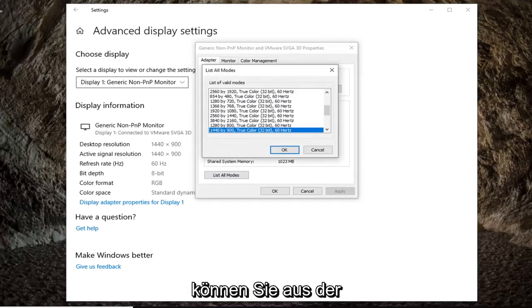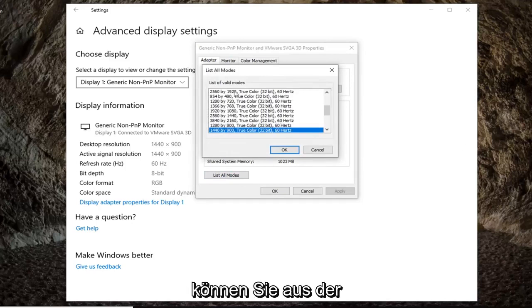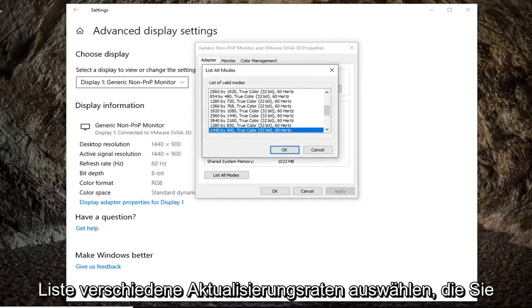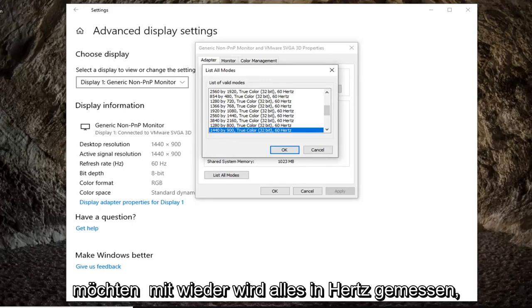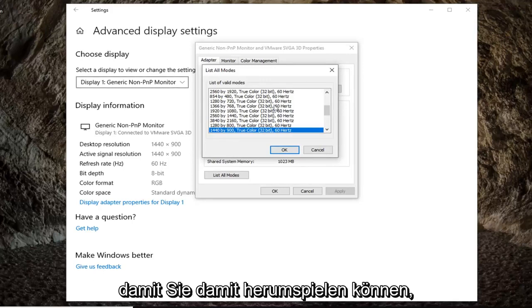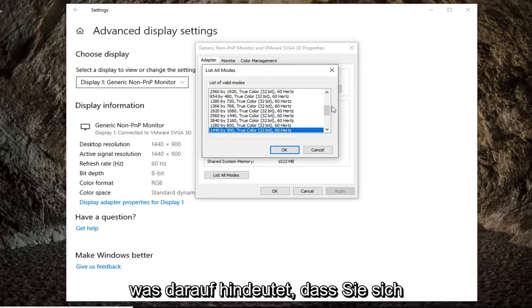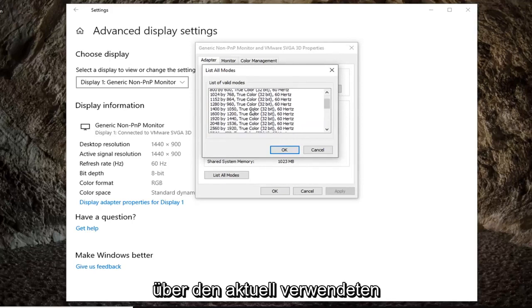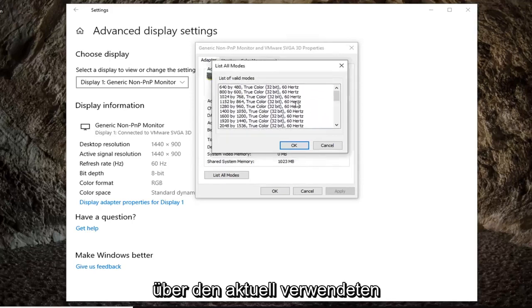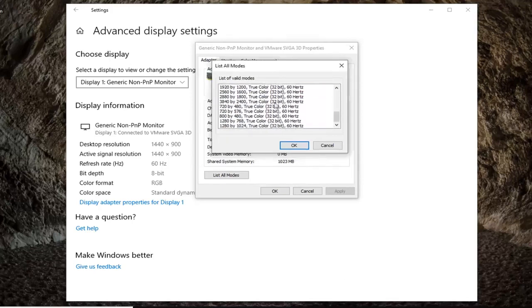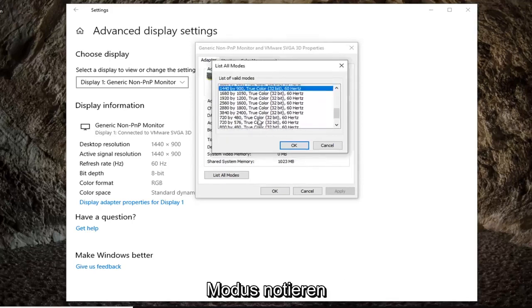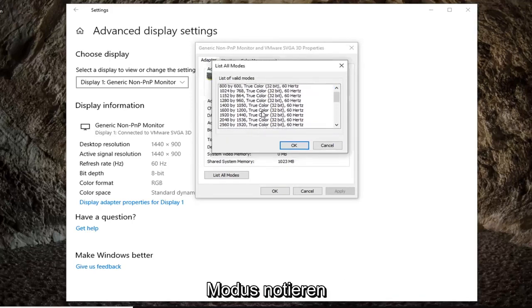At this point you would be able to select from the list different refresh rates you want to go with. Again, everything is measured in hertz. You can play around with that. I suggest that you take note of the one you currently are using. So at this point you go ahead and select whichever mode you want to change it to.